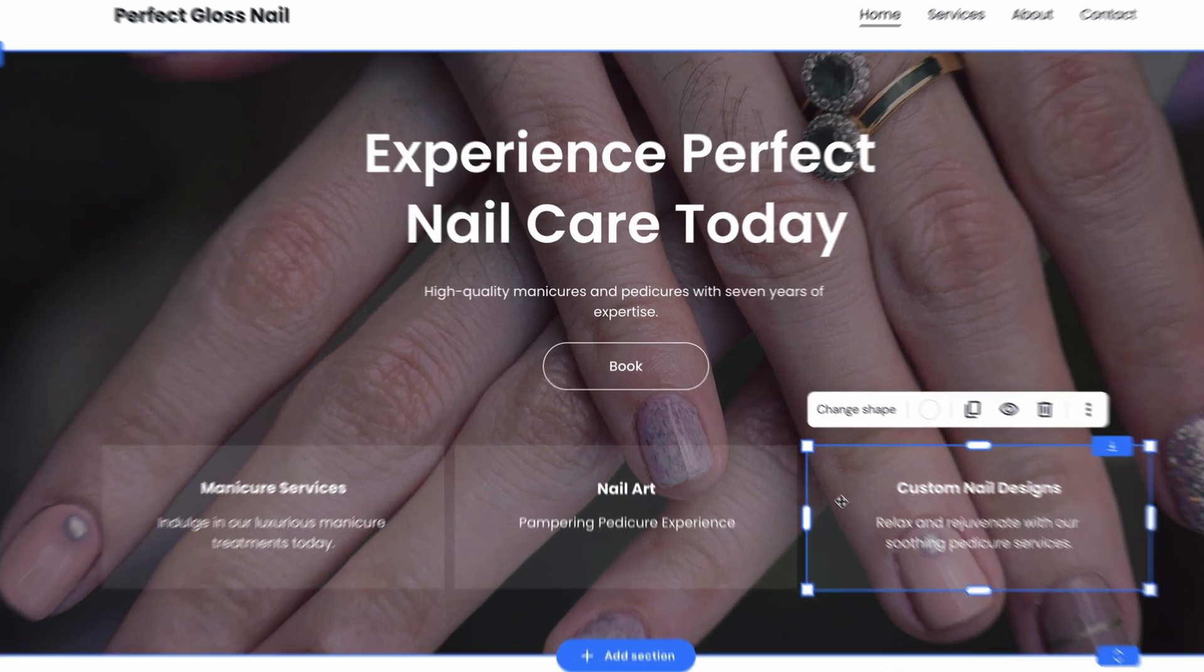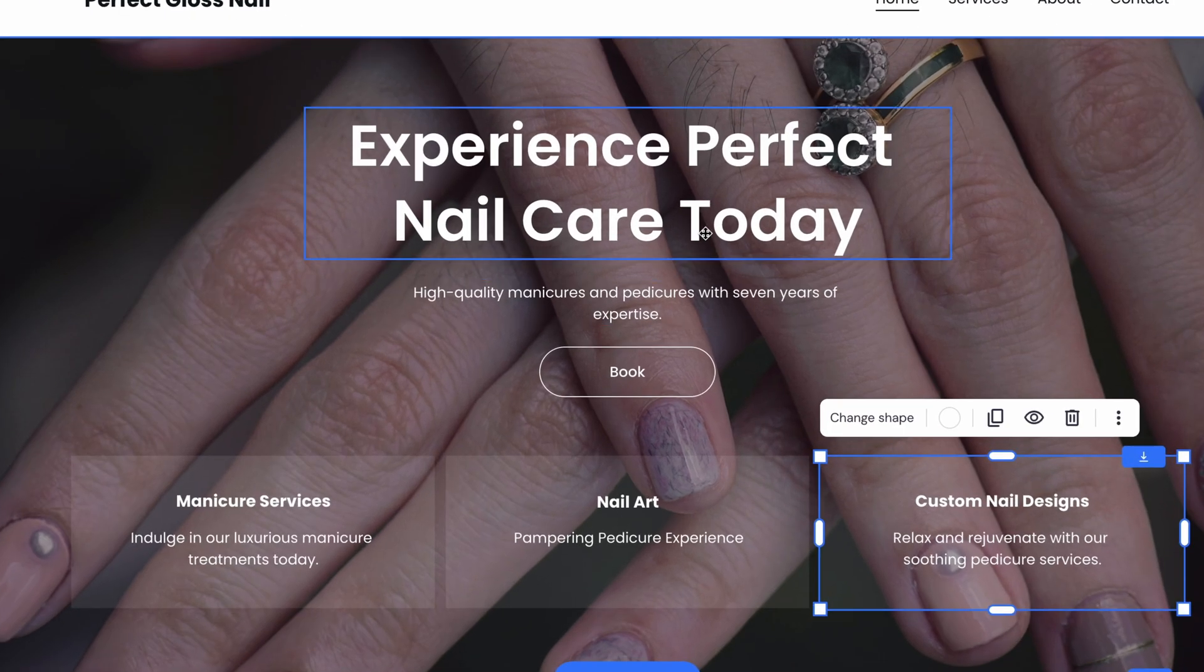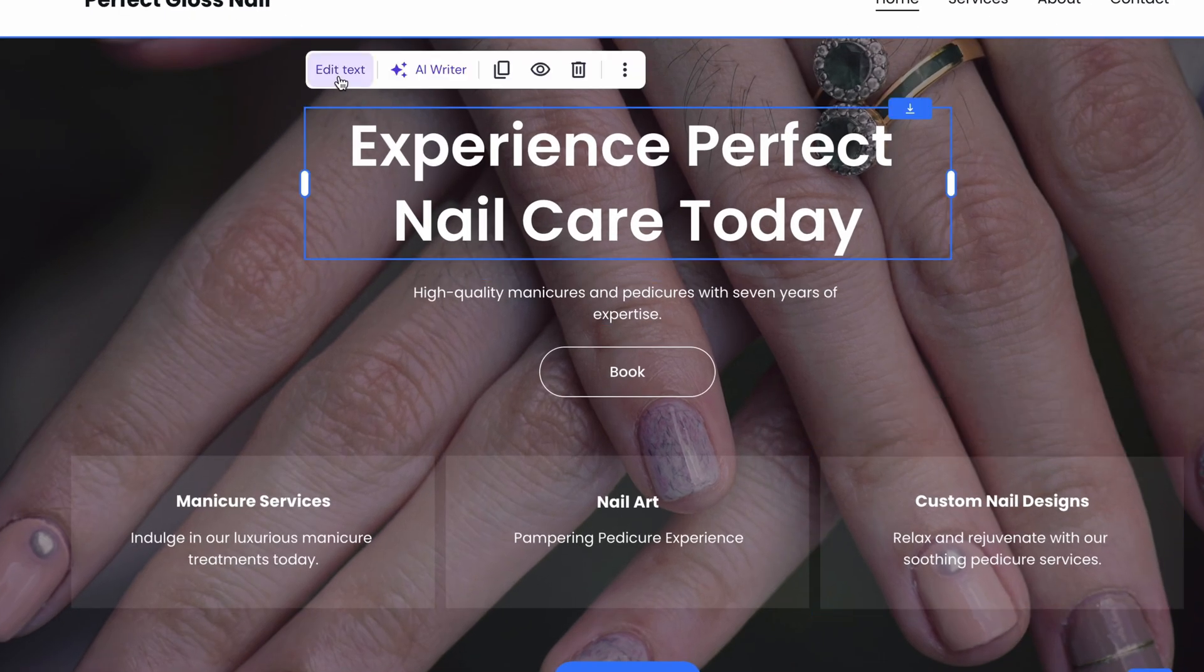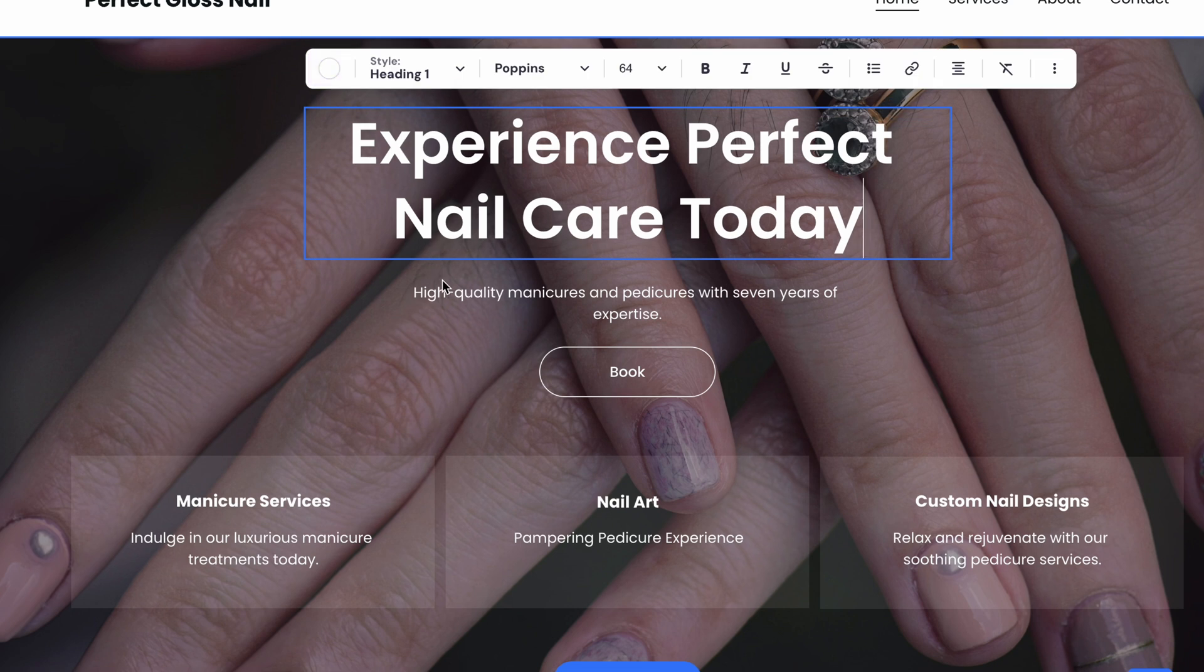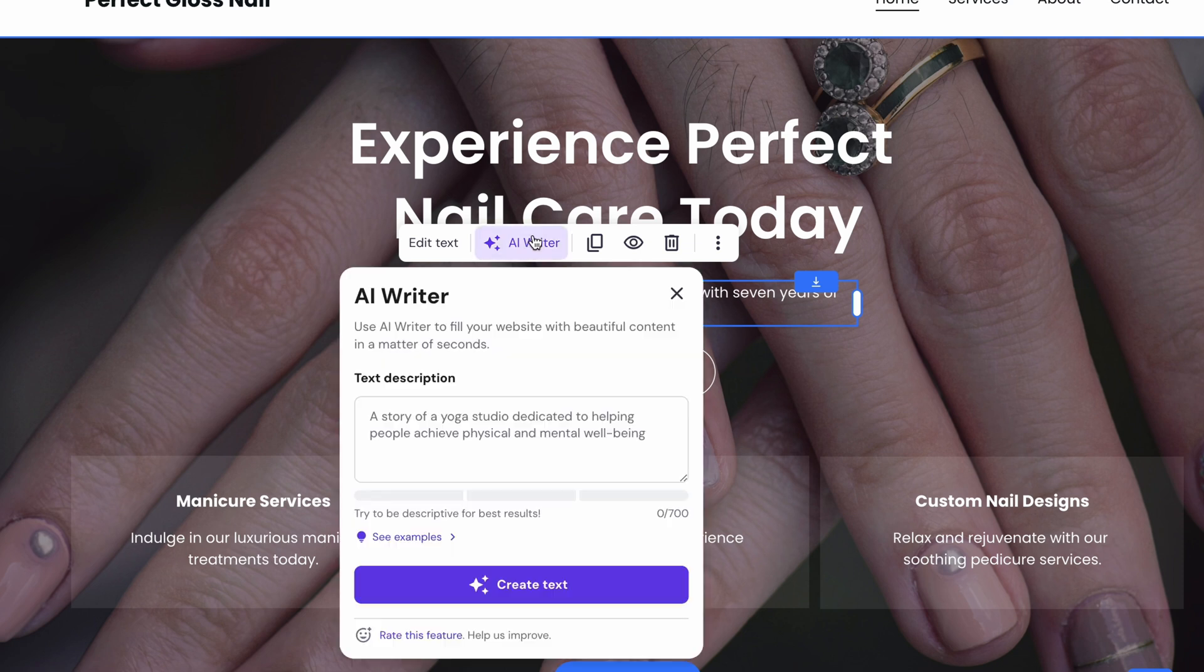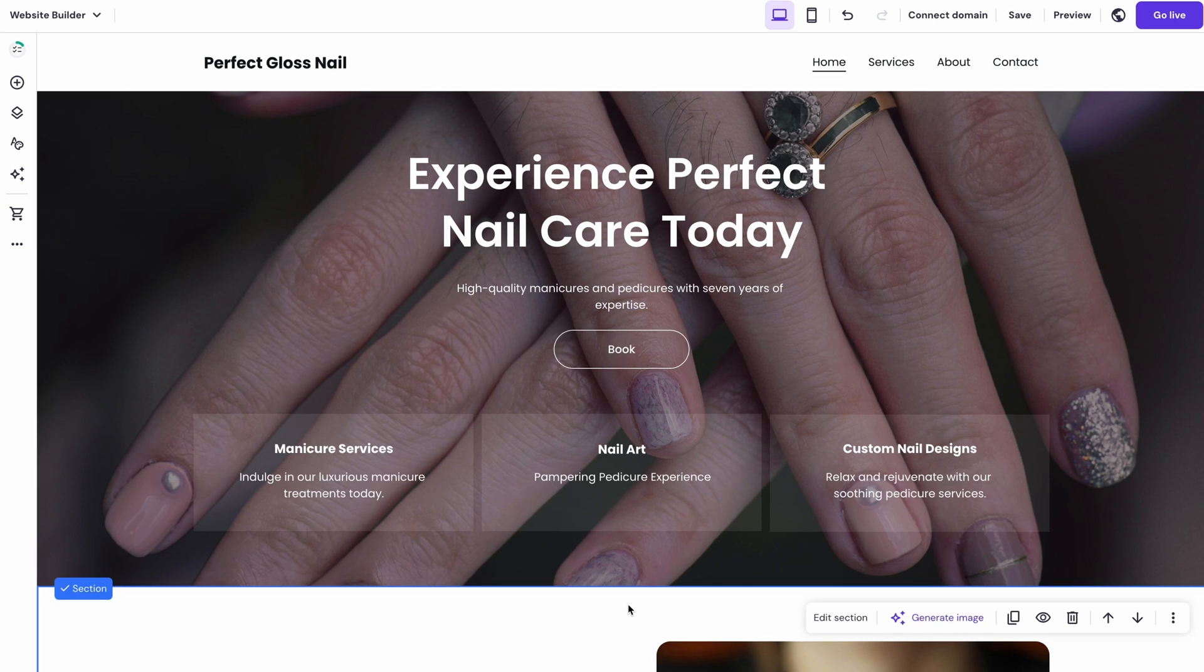You want to change the text and how it looks? You can edit the content, configure its font or size in this menu over here. Or if you struggle with writing captivating text, just hit on AI Writer, leave a description of what kind of text you need and let it do the job for you.